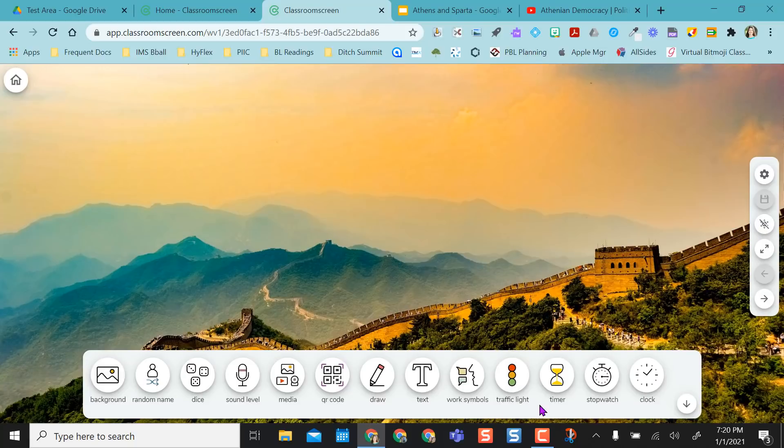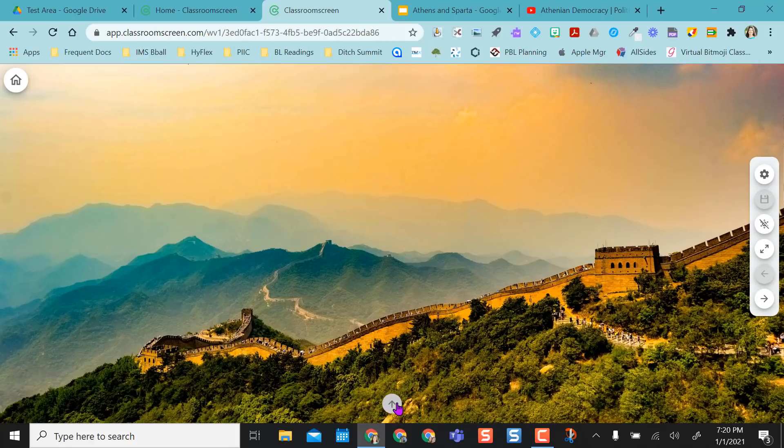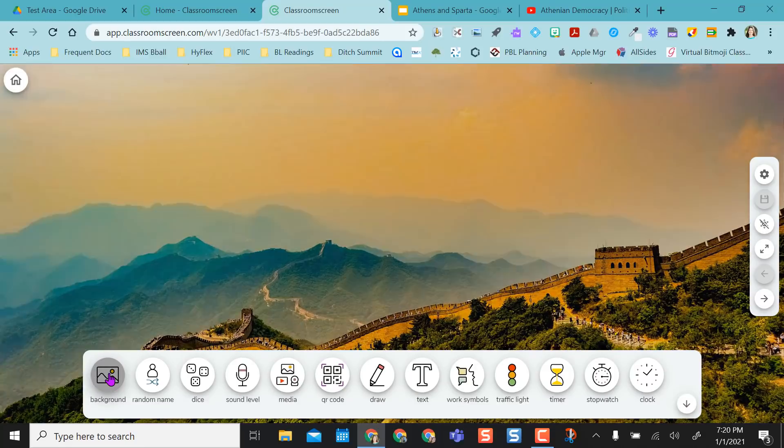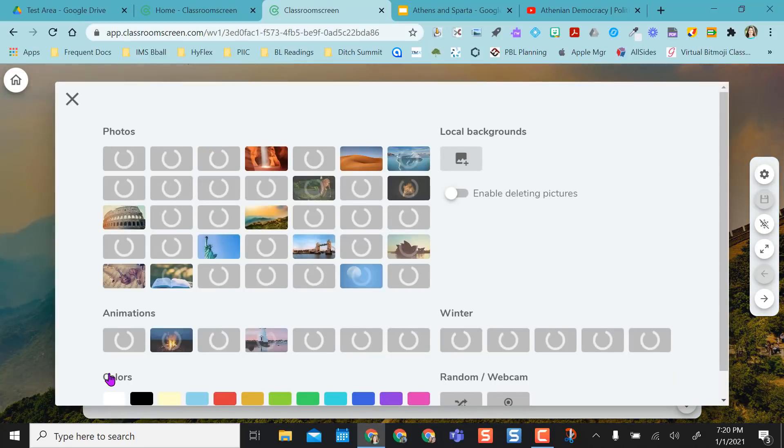Down here is the widget bar or what I call the toolbar. You can hide it or you could keep it up. Whatever's easiest. And then the first thing we want to start with is background.